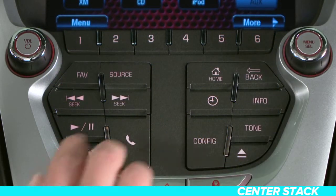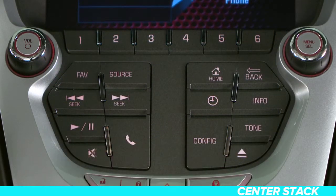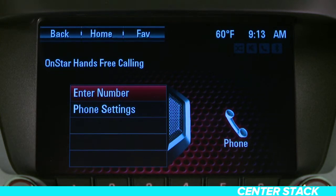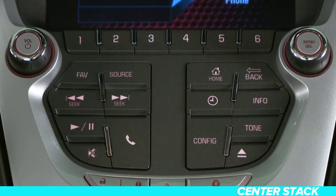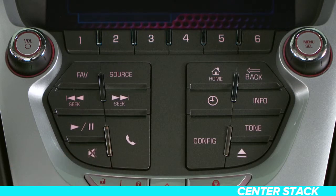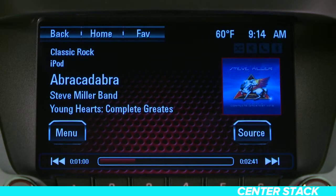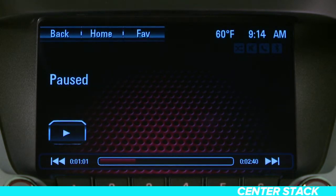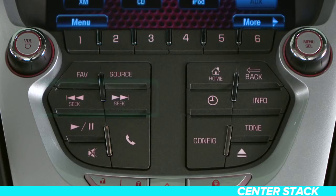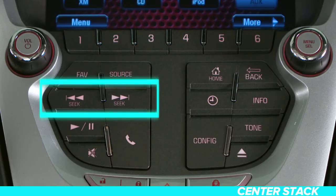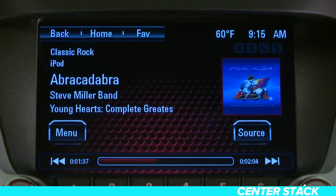The phone button will take you to the phone main menu. This button mutes or unmutes the speakers. The playback controls for your audio system are fairly universal on most players. This button plays or pauses a music track. Press these to seek the next or previous track on a CD, USB, or Bluetooth audio source.